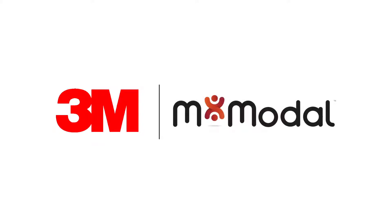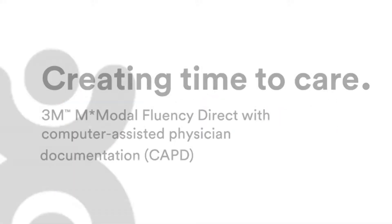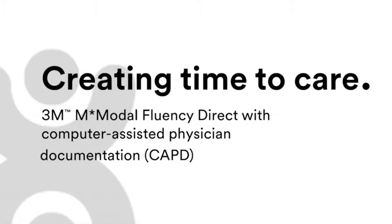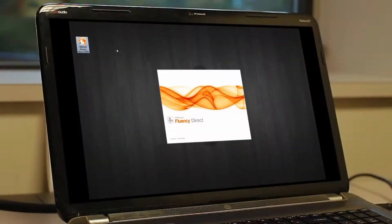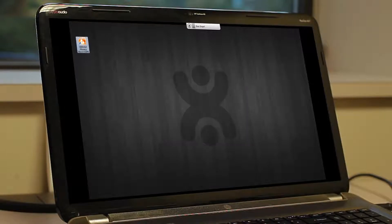M-Modal Fluency Direct, with computer-assisted physician documentation functionality, enables clinicians to create complete and compliant narrative reports from anywhere directly in their EHR systems.